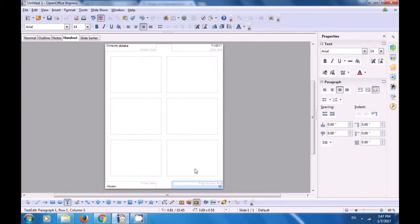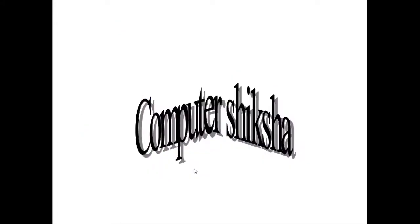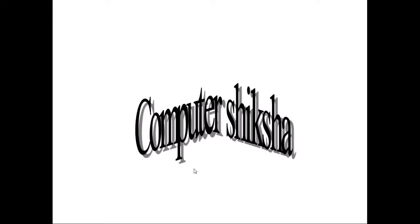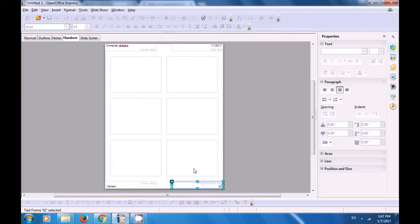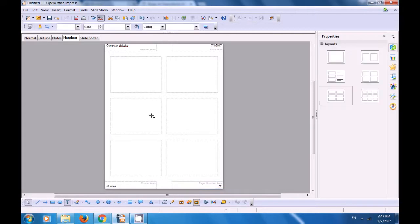If you want to see it in the larger view you will use the F5 shortcut command to see the slide view and you can see all your slides. When you press Escape you come back to the view that you were in.